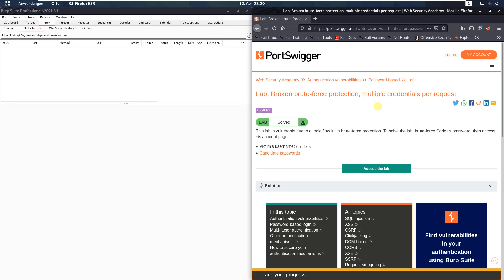Hi guys, we will solve the lab broken brute force protection multiple credentials per request. The level of this lab is expert and the goal is to brute force Carlos's password and access his account page.